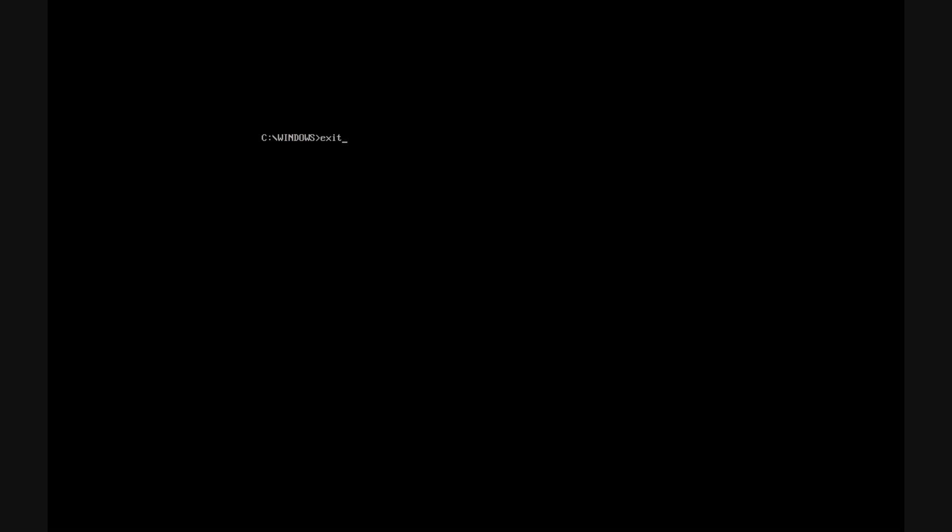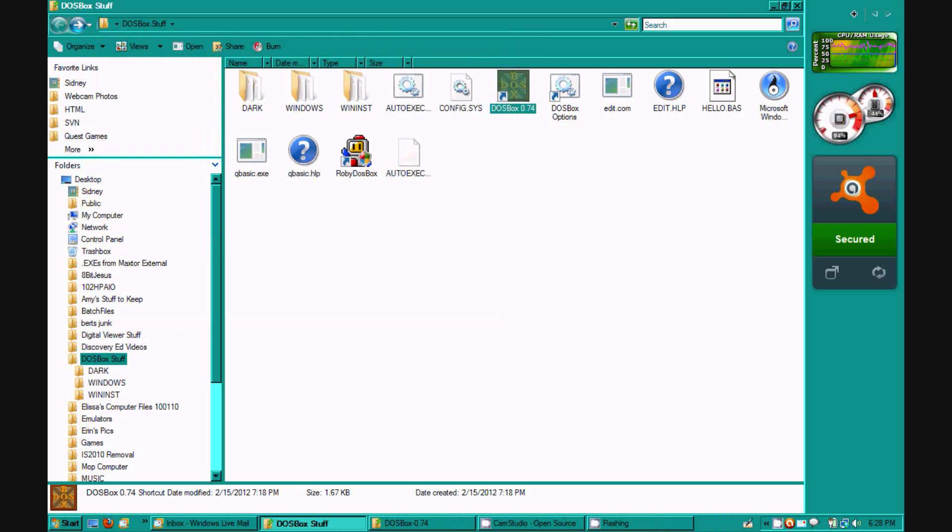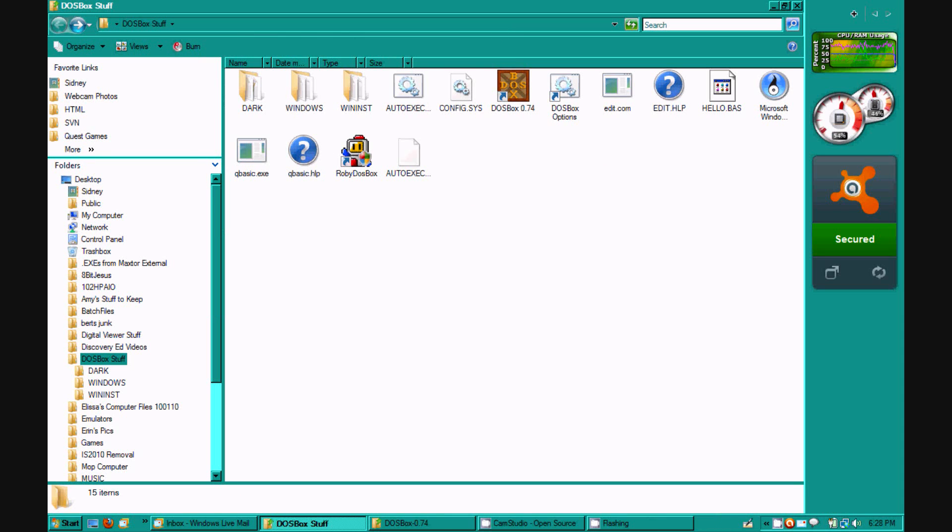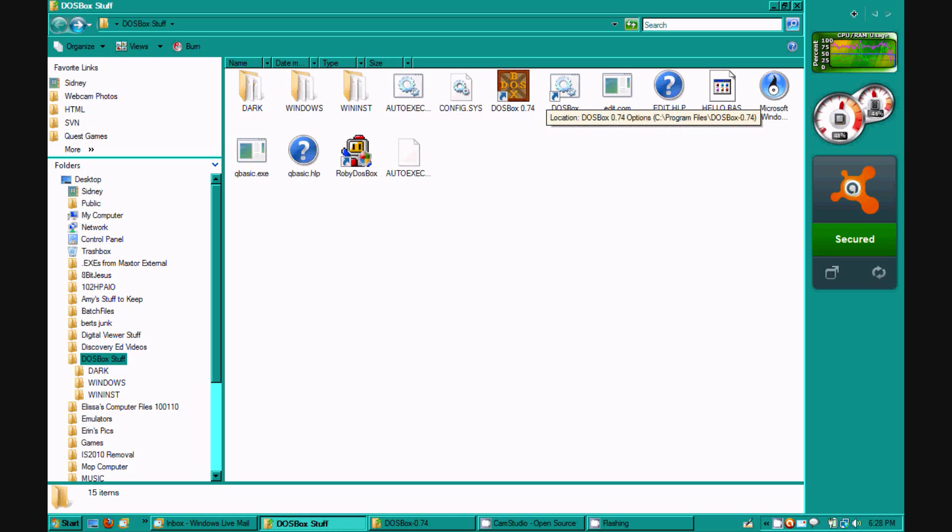I'm gonna see if I can get any other things, like DOS operating systems on DOSBox, because that is just cool.